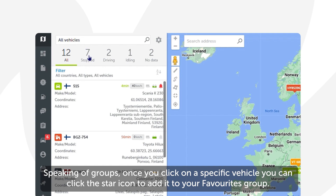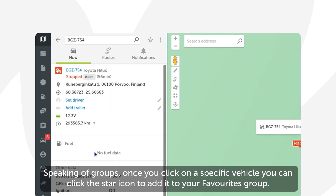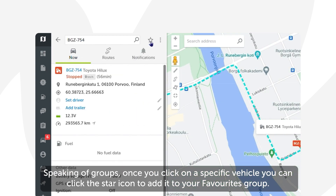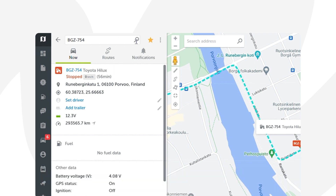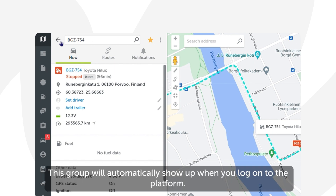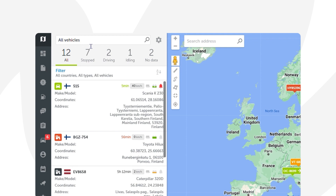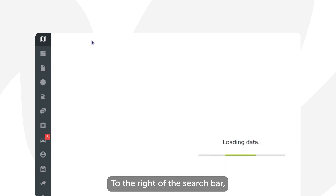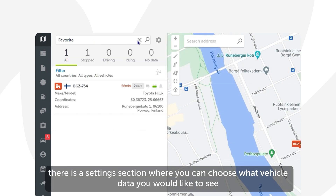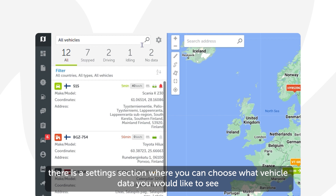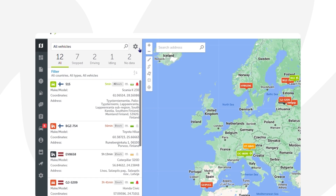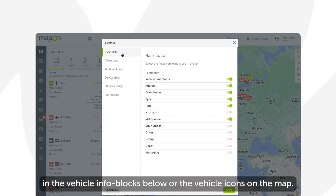Speaking of groups, once you click on a specific vehicle you can click the star icon to add it to your Favorites group. This group will automatically show up when you log on to the platform. To the right of the search bar there is a settings section where you can choose what vehicle data you would like to see in the vehicle info blocks below or the vehicle icons on the map.